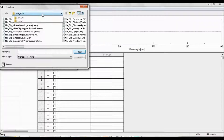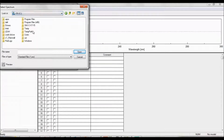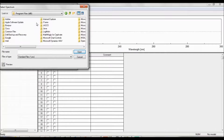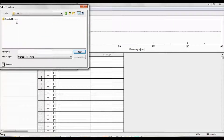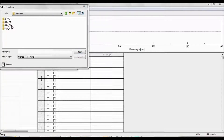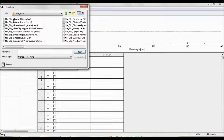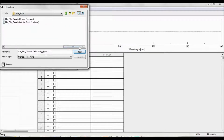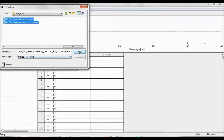If this is your first time uploading the reference set, choose the hard drive folder and select Program Files, JASCO, Spectra Manager, Common, CD Option, CD Multivariate SSE, and Samples. Now choose a folder based on the units of the measured CD spectrum. Select the spectra to include and click Open.